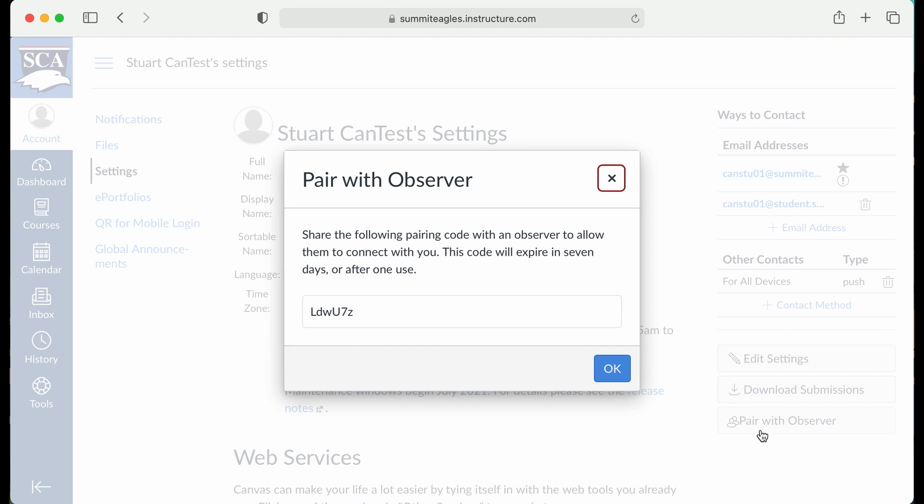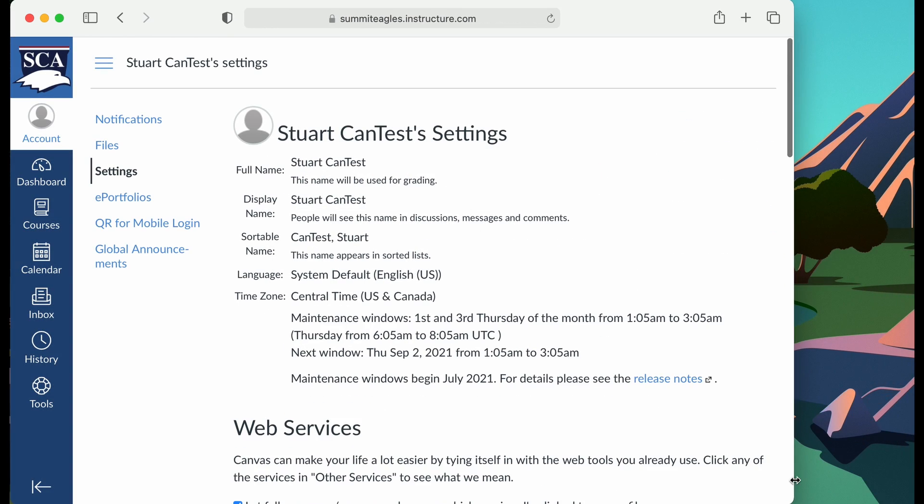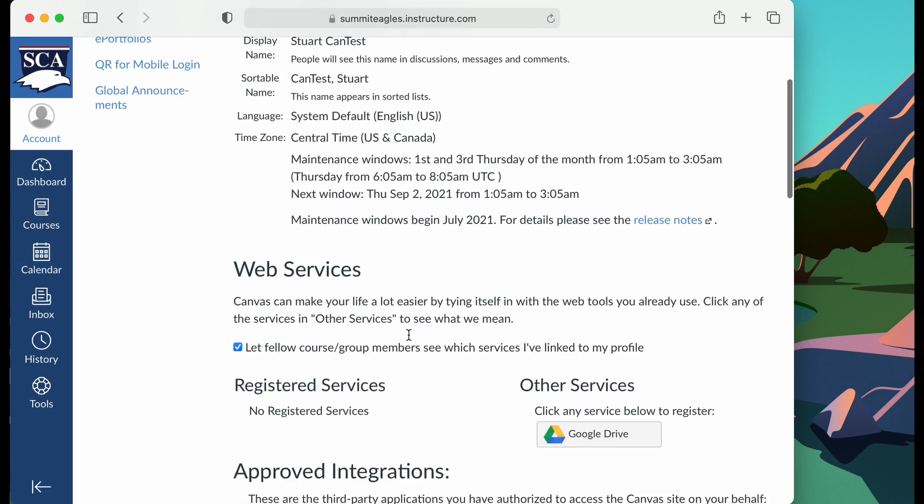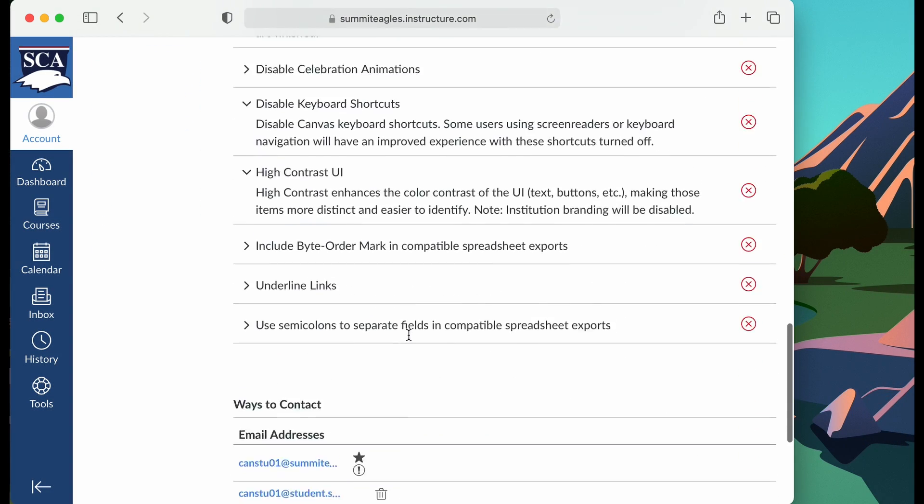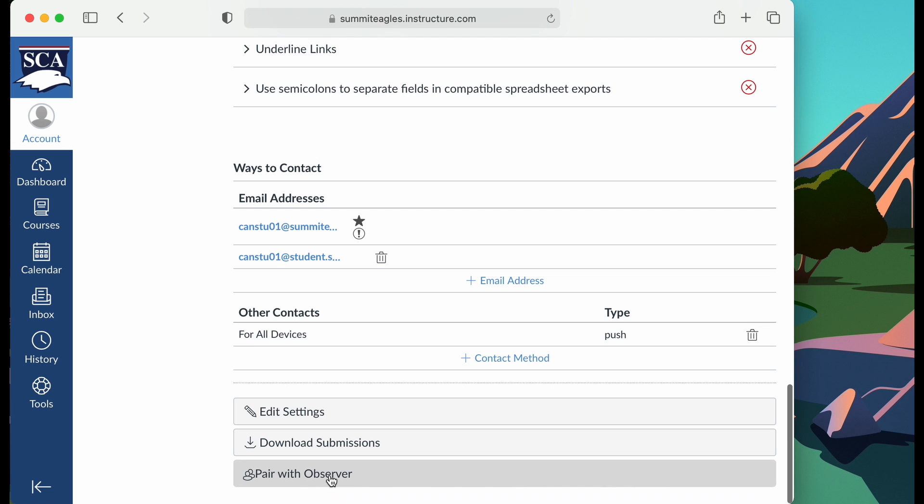Hitting the Pair with Observer button will give you a pairing code that will be used in Step 2. Note that you can copy the pairing code so you can email it or have the student email it to you. Also note that if you're on a narrower web page, the buttons for pairing will be at the bottom of the page.